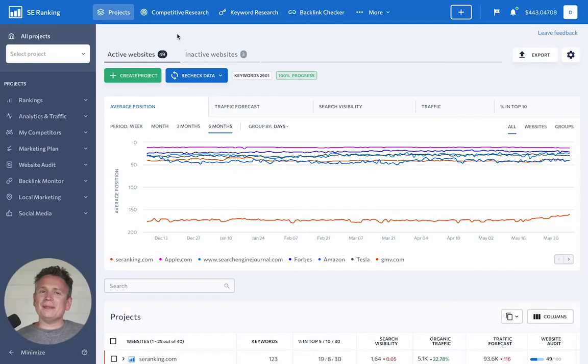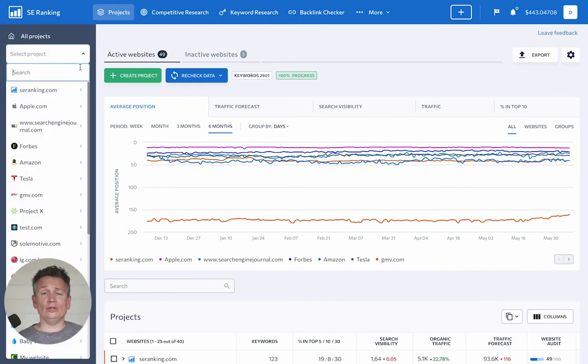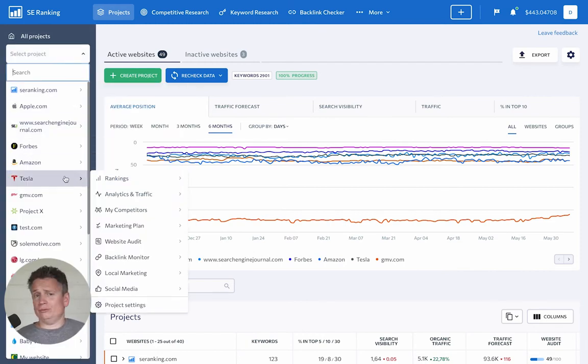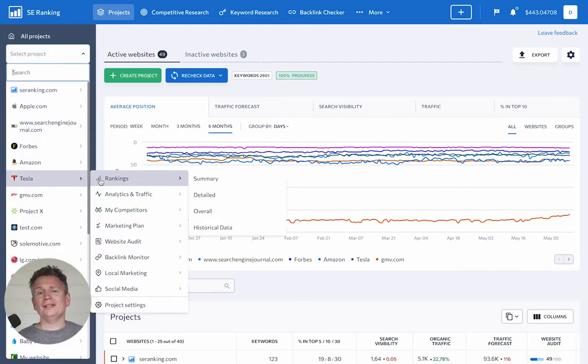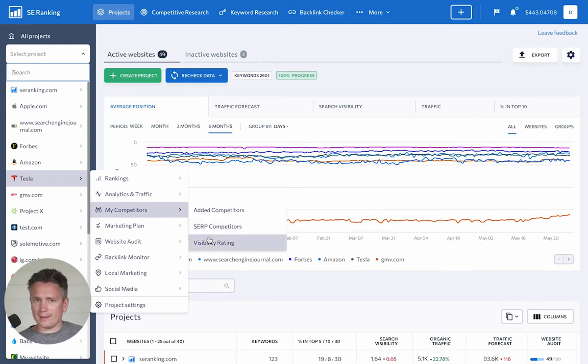Now let's imagine you're starting a new SEO project. The first thing you need to do is to identify your competitors. To do this, go to the Visibility Rating tab.